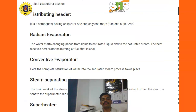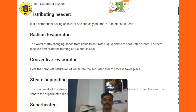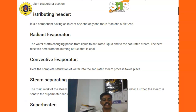Radiant evaporator. The water starts changing phases from liquid to saturated liquid and then to saturated steam. The heat received here is from the burning of fuel. Convective evaporator. Here the complete saturation of water into saturated steam process takes place.